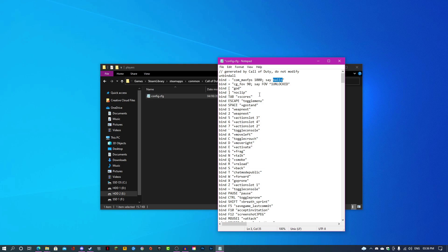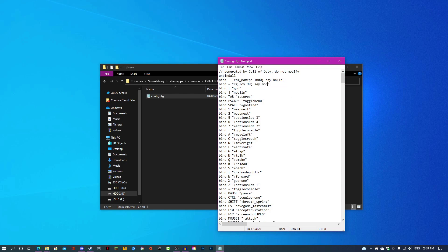Same thing with this: just type whatever key you want in here. Cg_fov 90 will set my FOV to 90. You can put whatever you want, 120, but I prefer 90. Same thing here, you can change this text to be whatever you want.